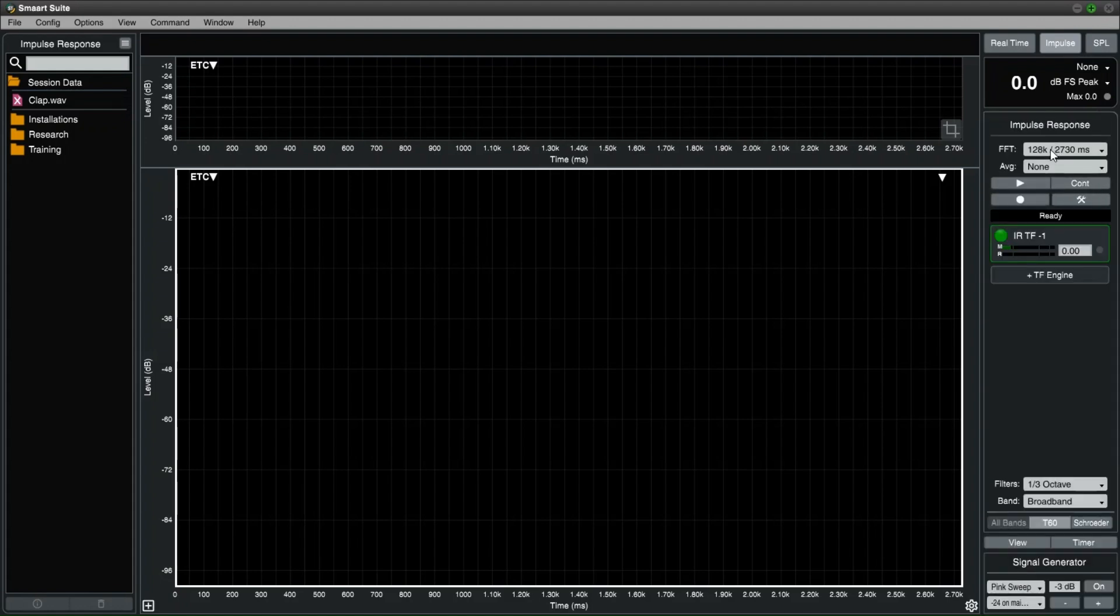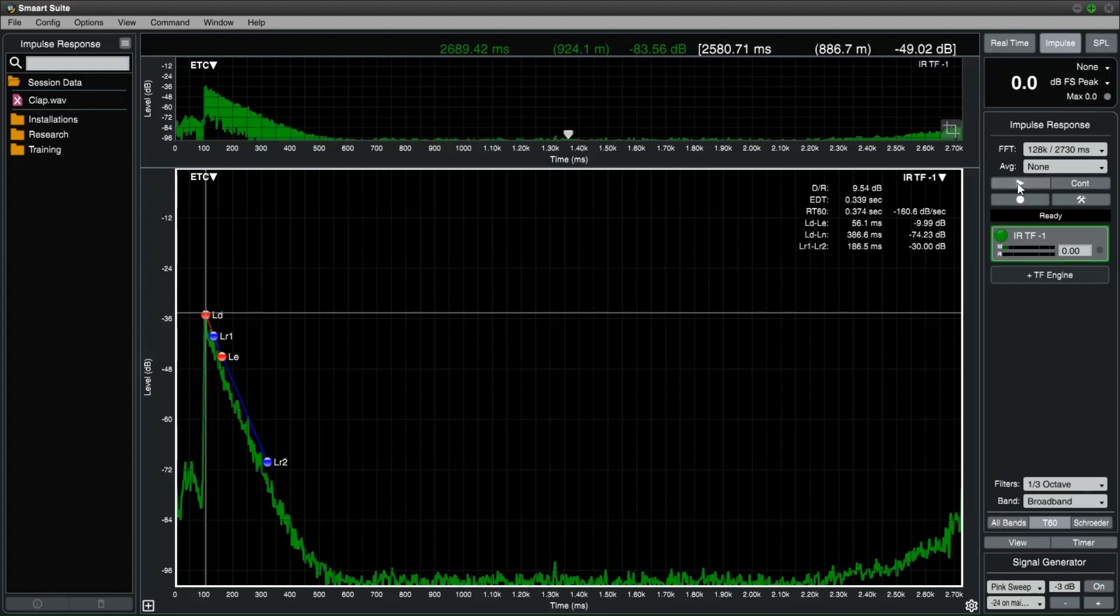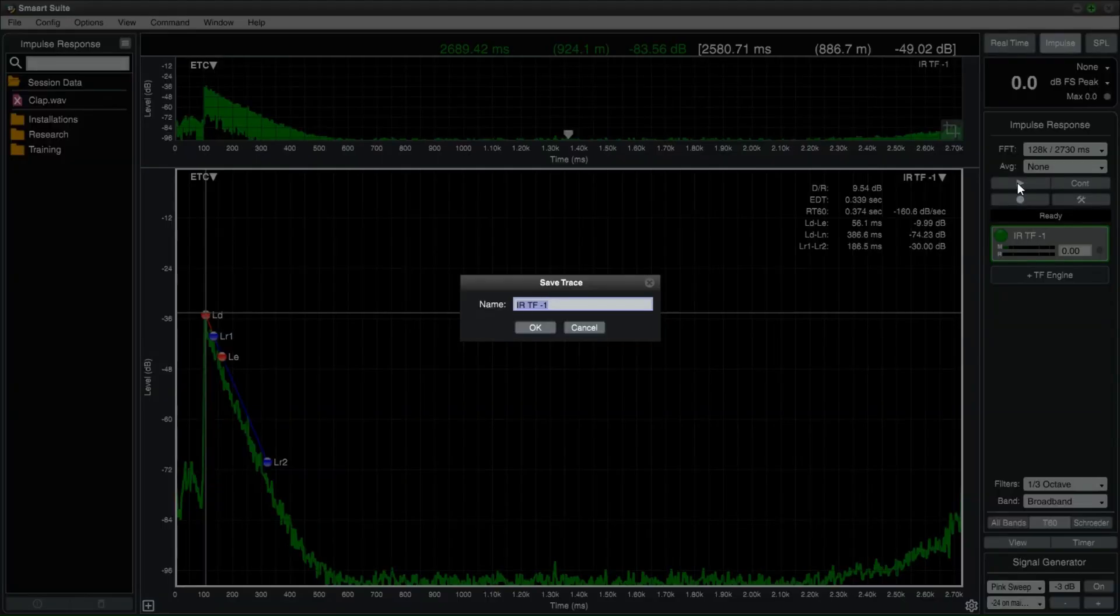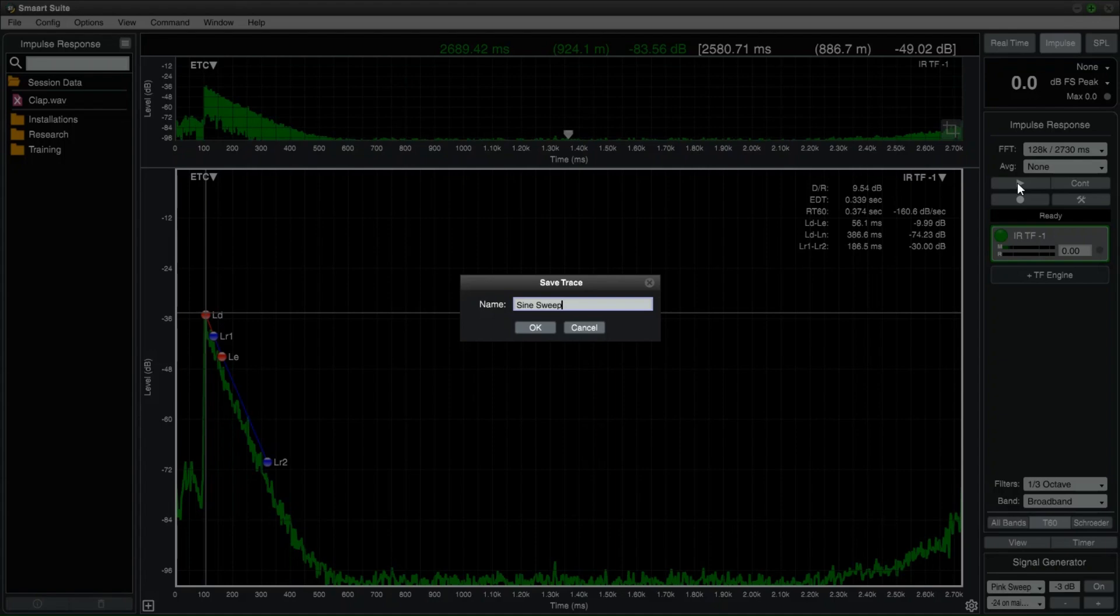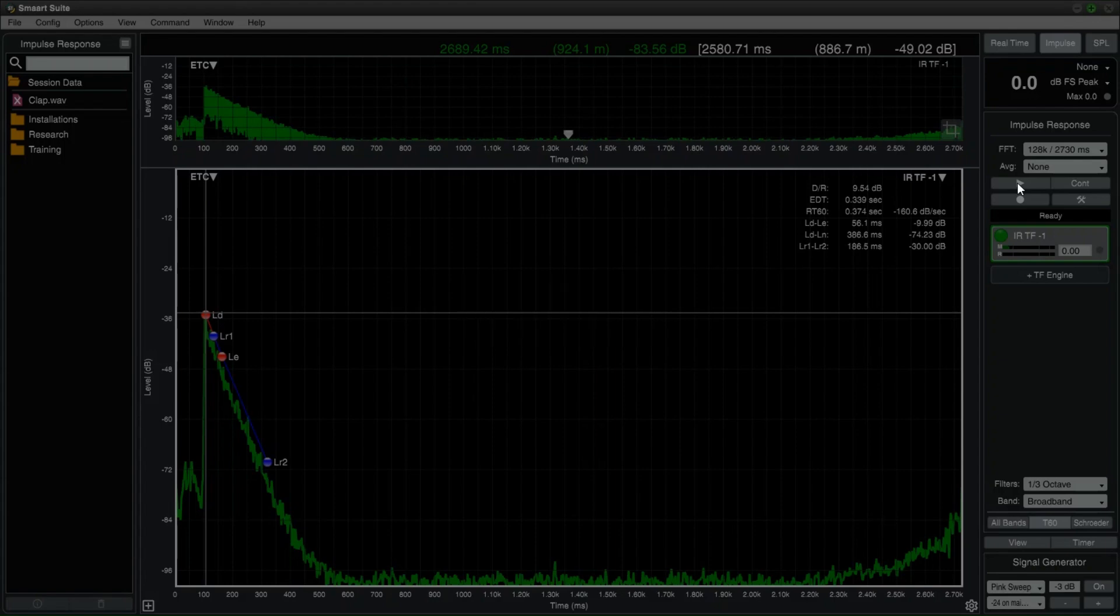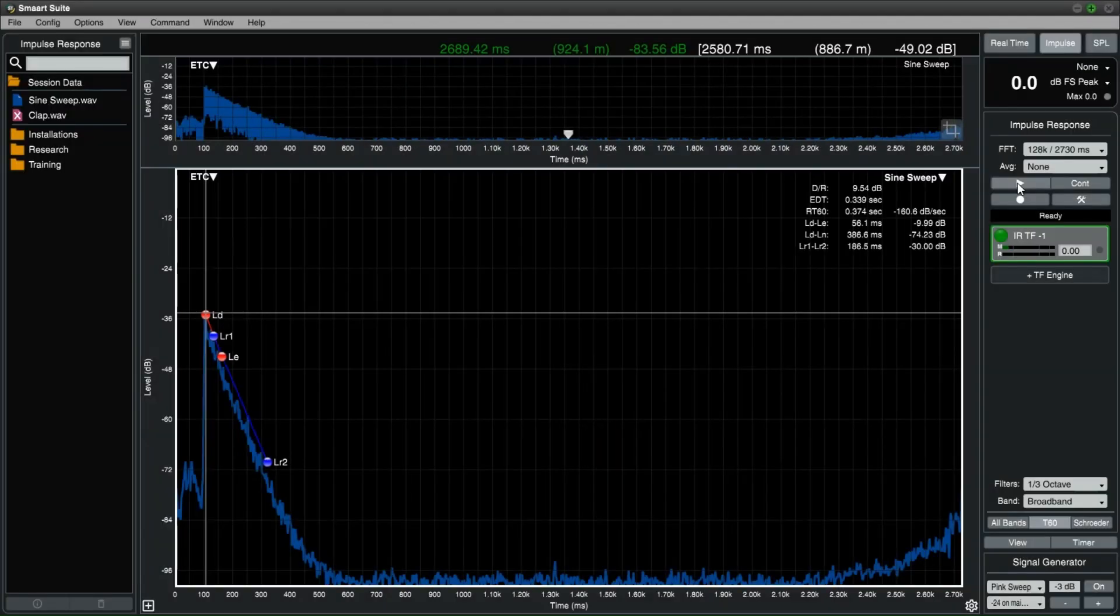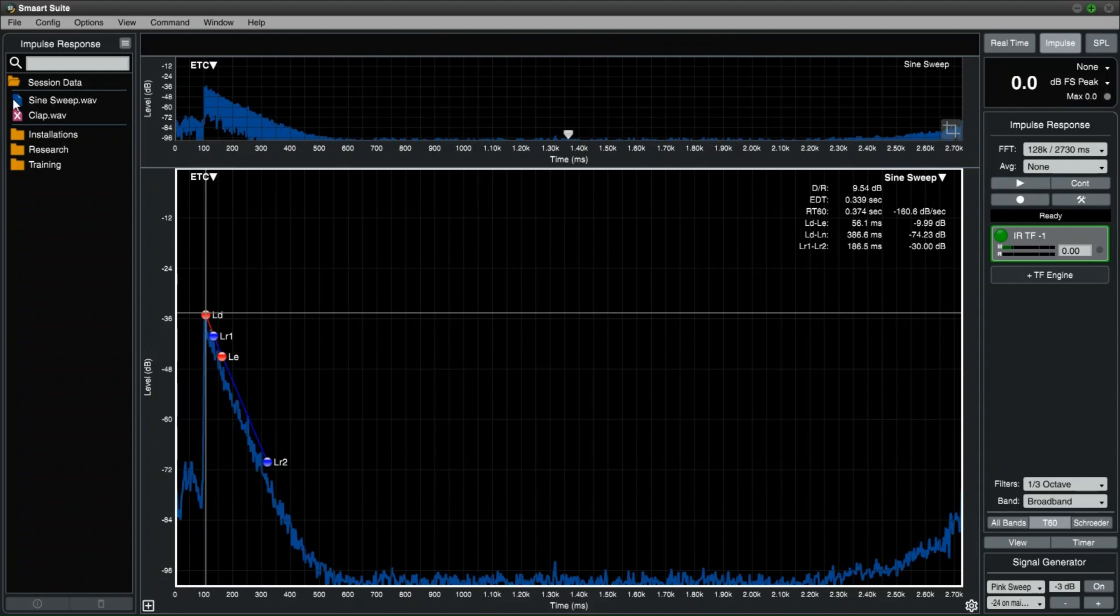Check your levels before taking the measurement. Start the measurement by selecting the play button. There will be one cycle of the sine sweep, and then the captured impulse response will appear in the navigation and main graph. To save the impulse response, press the space bar and give it a name.